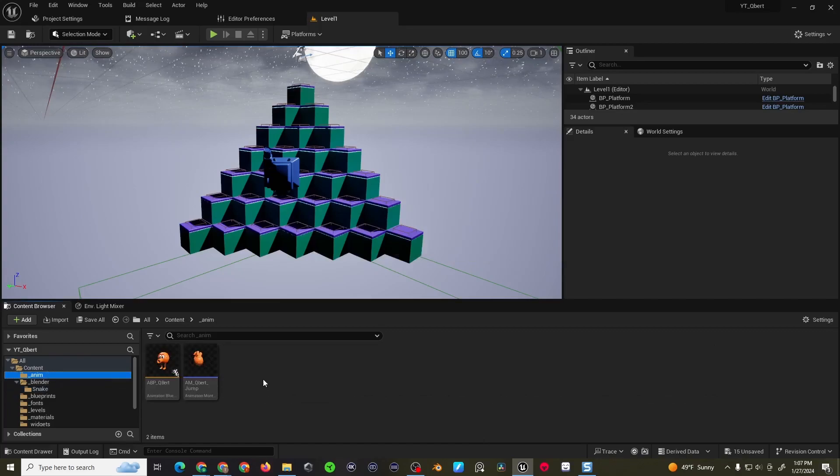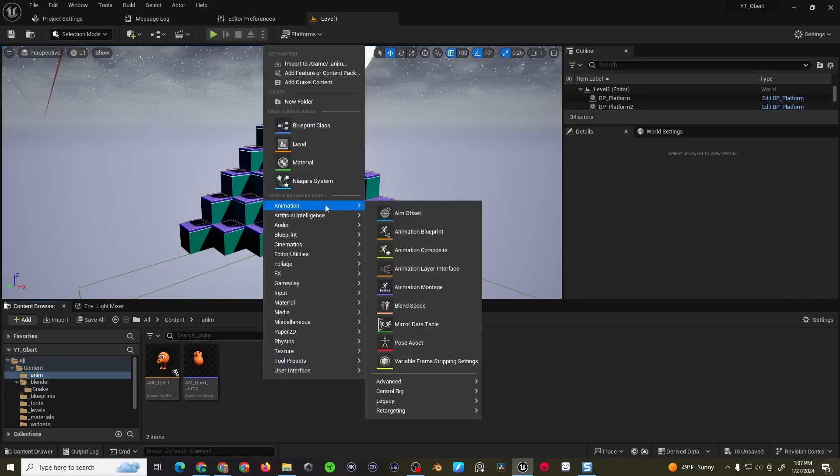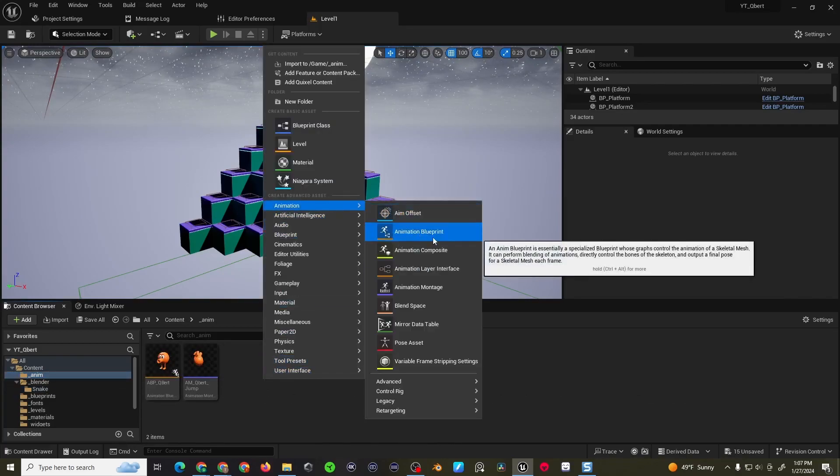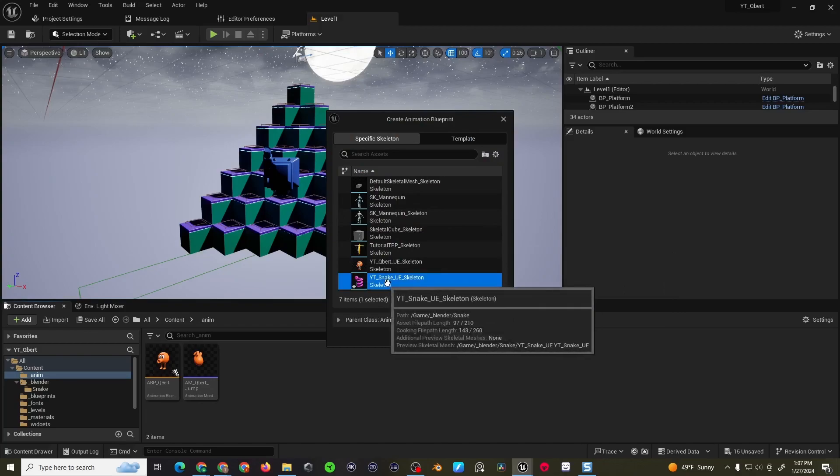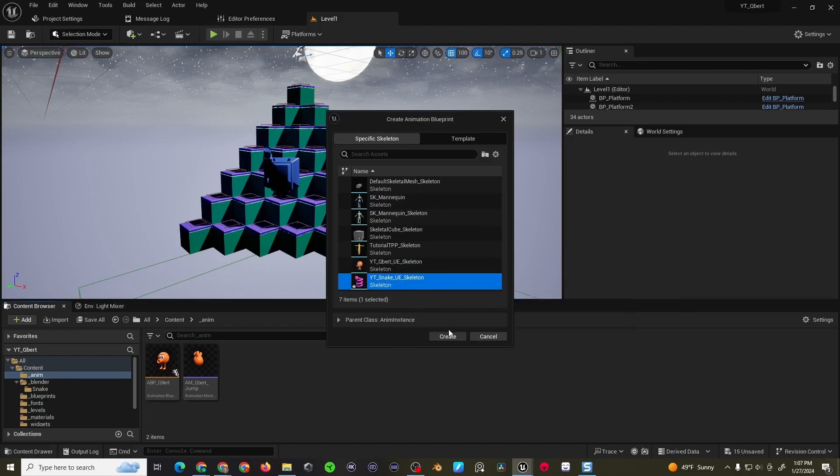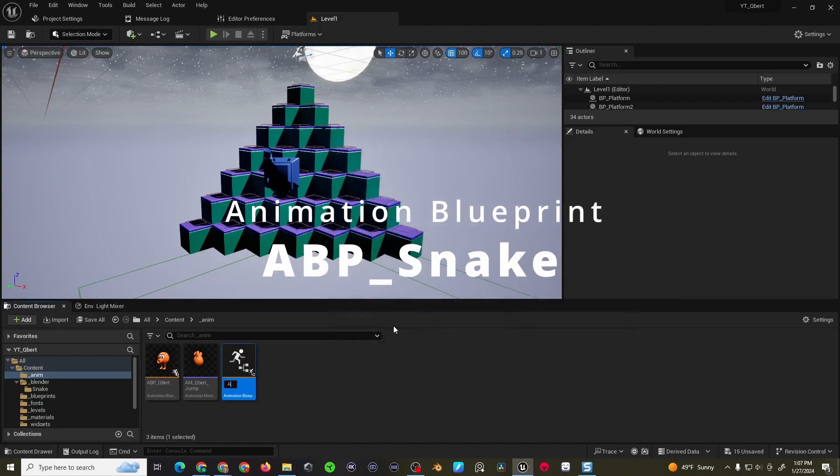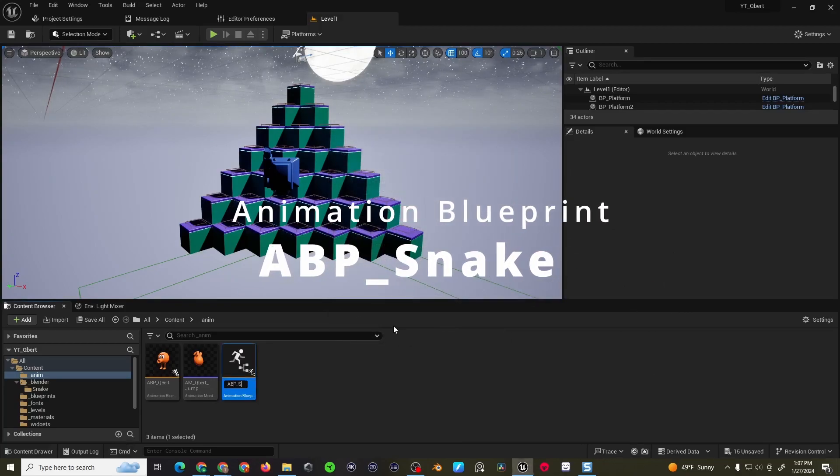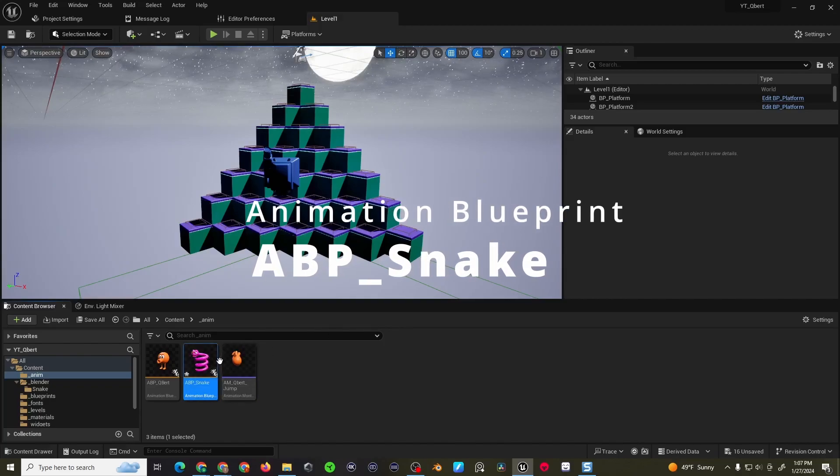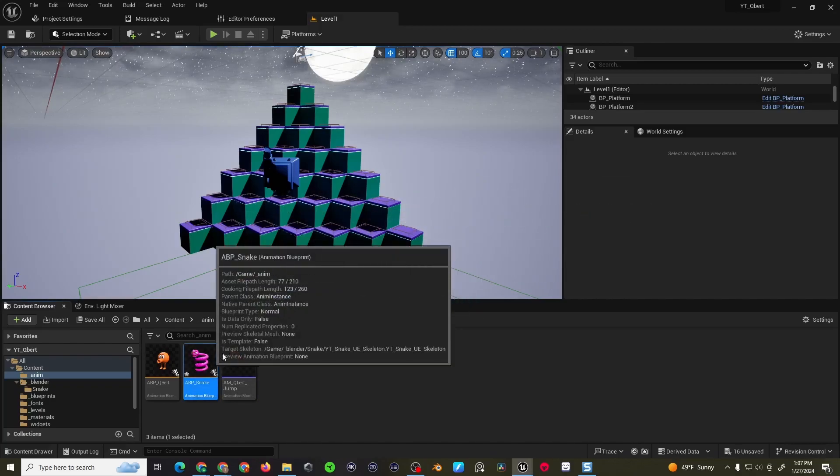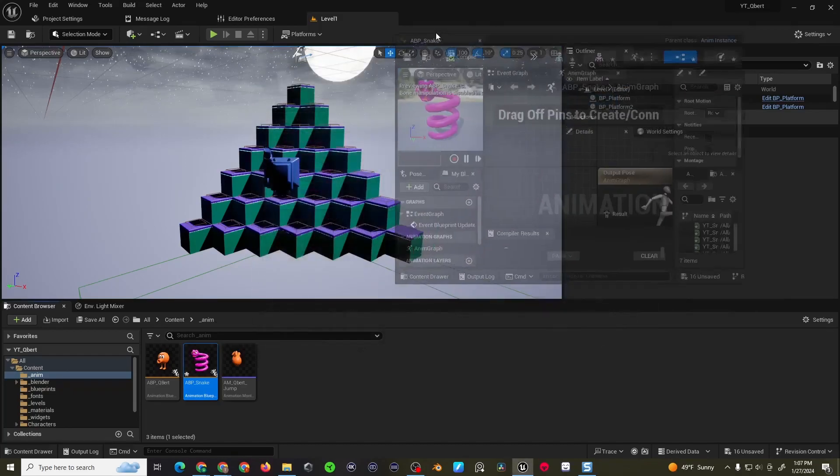I'm going to come to my Anim folder, right click, go to animation, animation blueprint, choose my Coily the Snake skeleton, call it ABP_snake, open that up, and we're going to do very similar to what we did with Q-Bert.